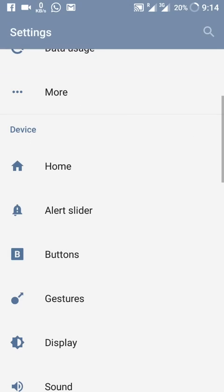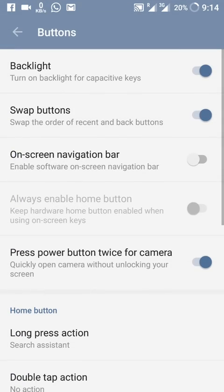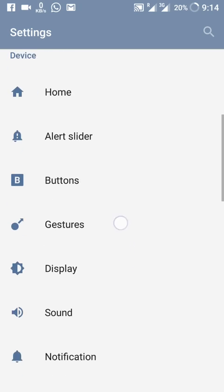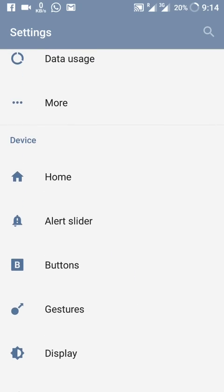In Buttons settings, things are mostly the same as in OxygenOS 3.2.4, but one thing is missing — we do not have the customization button at this time, so you cannot change the colors of these buttons in the settings menu.